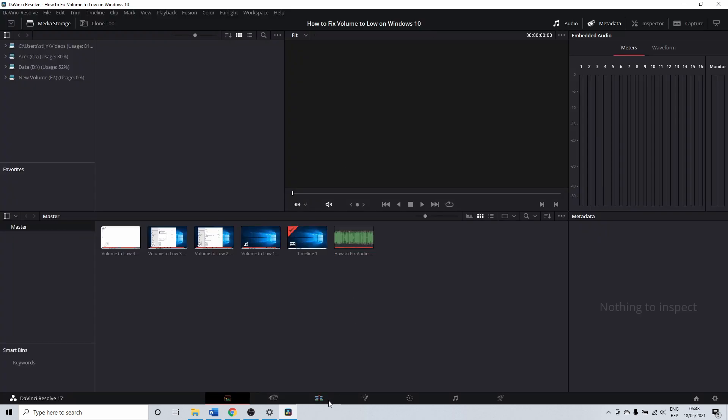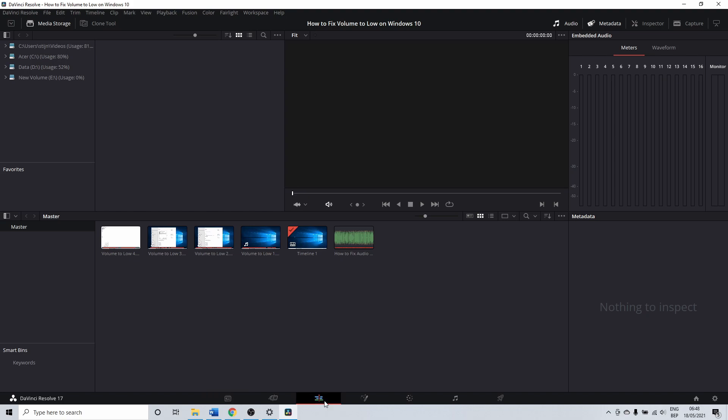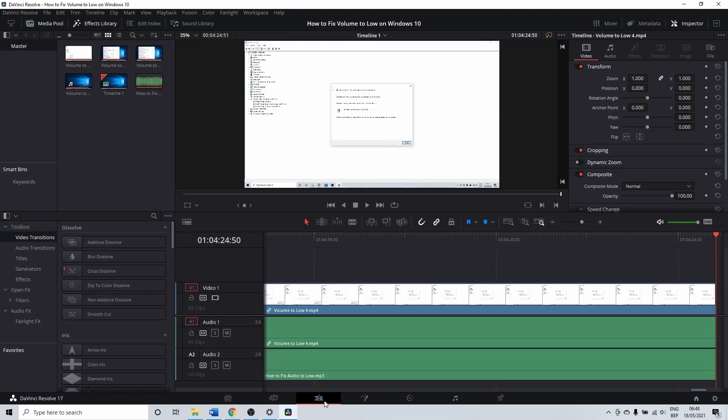The settings that we want to check are in the edit tab. So click on edit. Here you have the timeline view options.